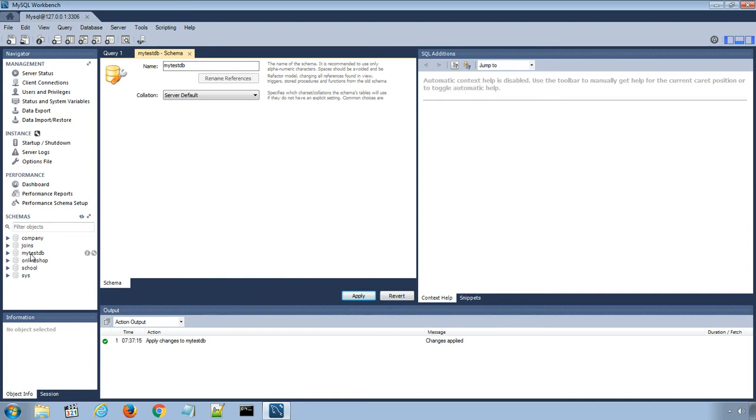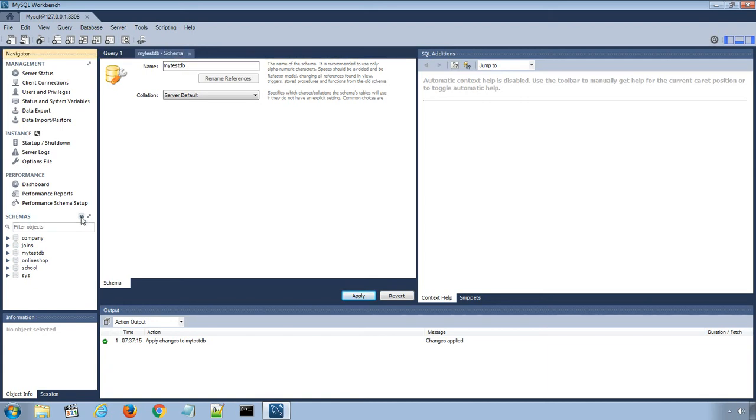You can see the new database is listed under the schemas menu. If you cannot see the new database, click this refresh icon and reload the list.